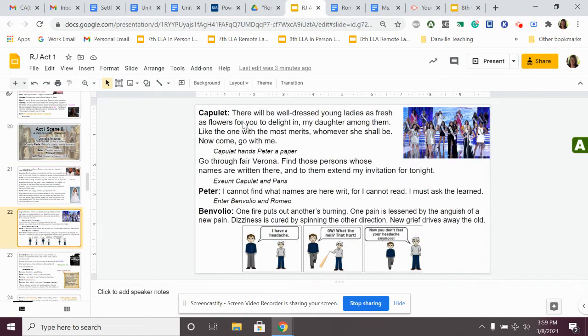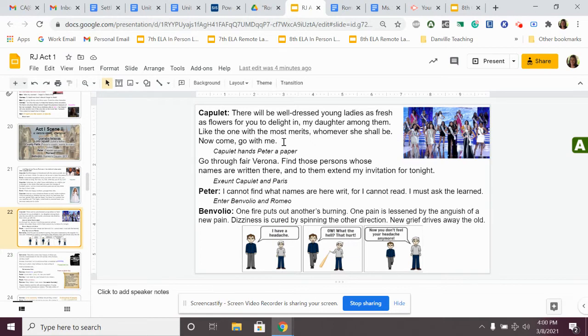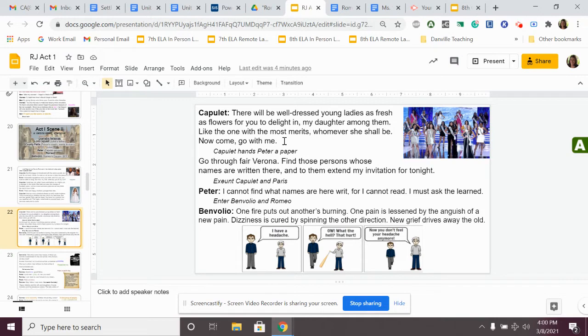Capulet continues, there will be well-dressed young ladies as fresh as flowers for you to delight in, my daughter among them, like the one with the most merits, whomever she shall be. Now come, go with me. Capulet says, there'll be lots of women there, not only my daughter, but including her too, but one of them you will like at this party. Come to the party and see who you like. It might be my daughter.